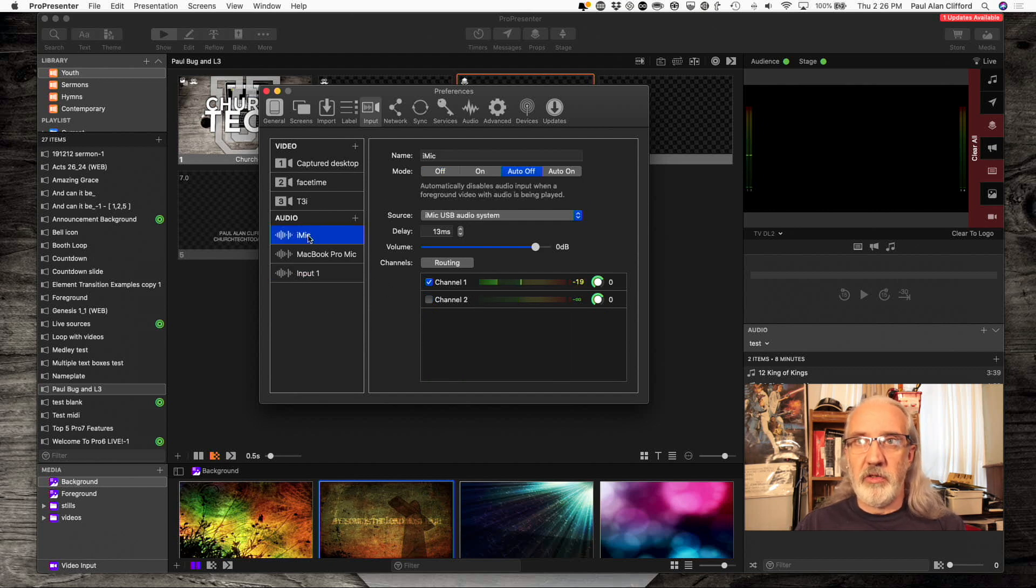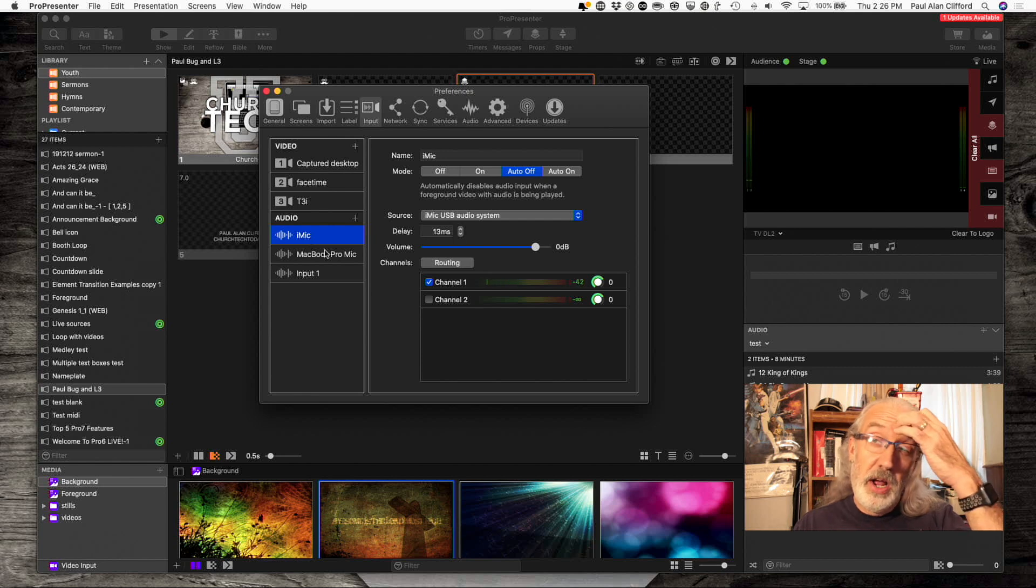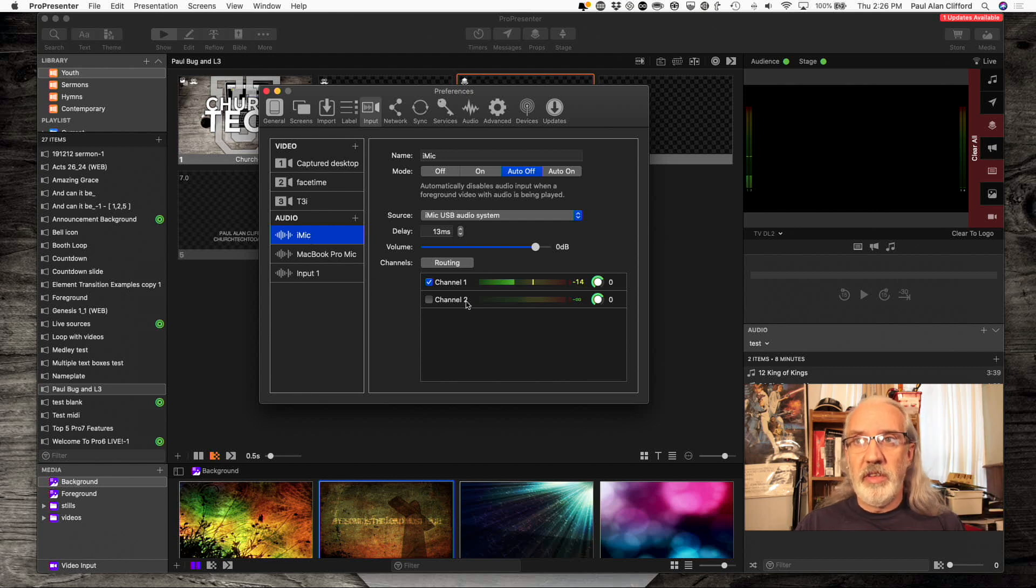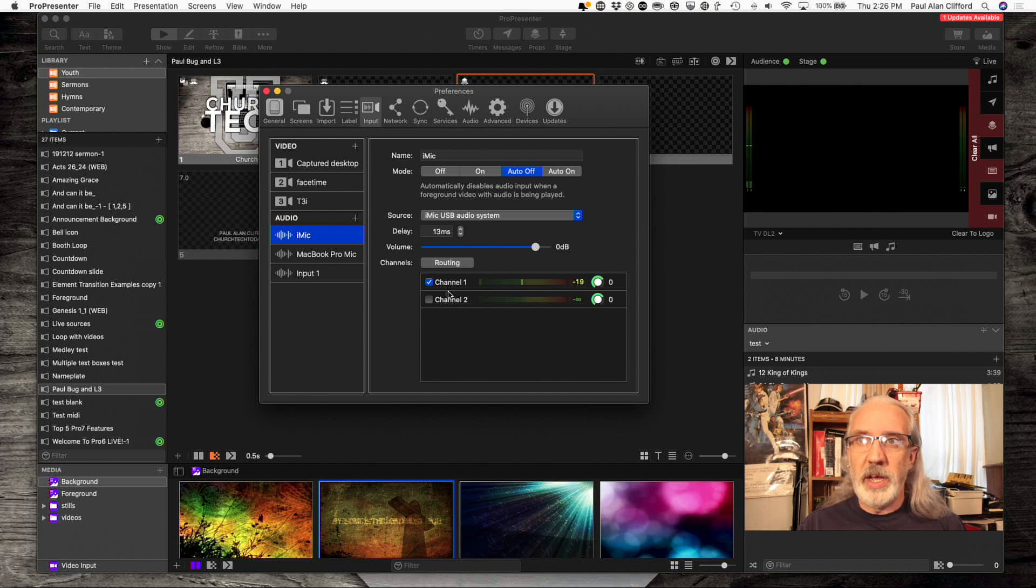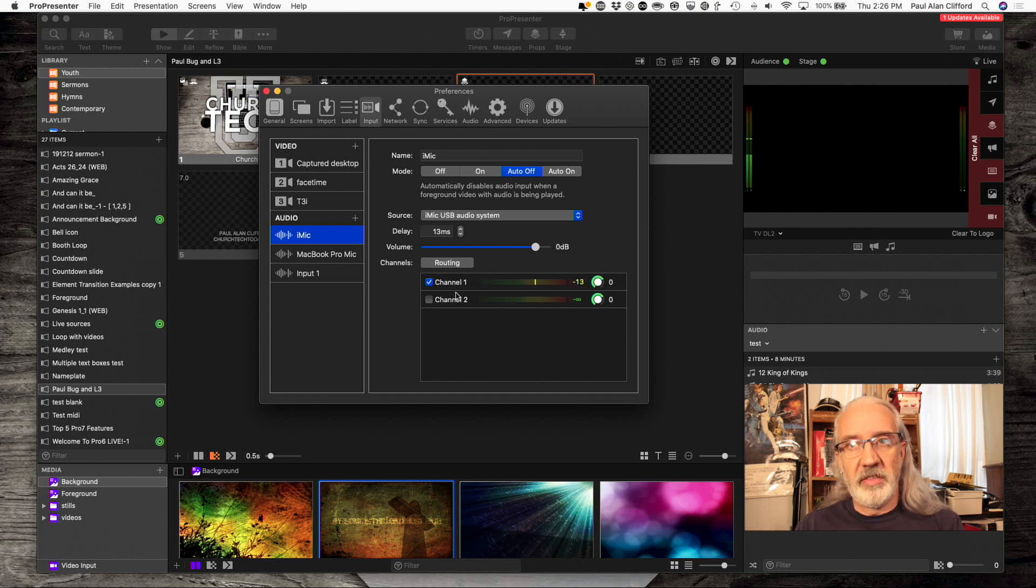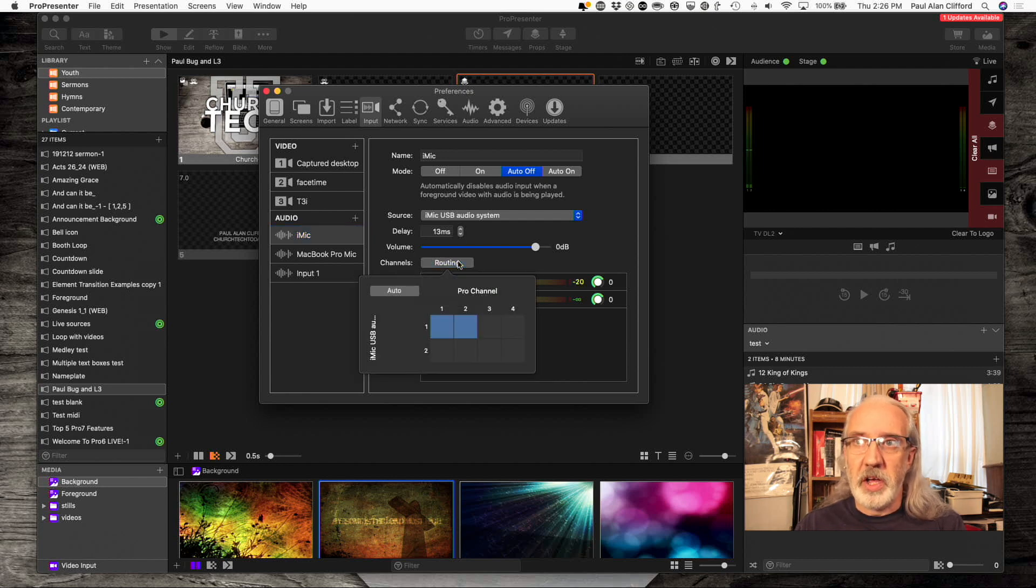But let's concentrate on my iMic here. Now, you'll notice that I've got a little bit of a problem in that audio is only coming in on one channel. So, how do I get that over to the second channel? Well, in routing, what I did was...